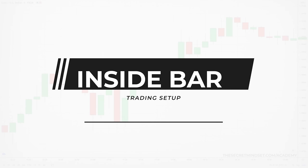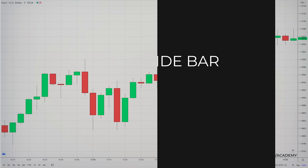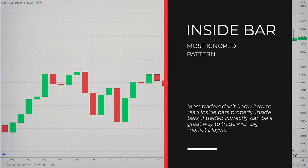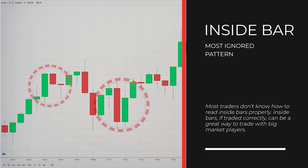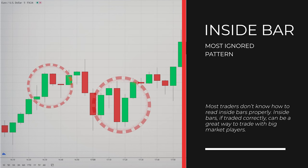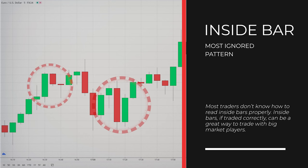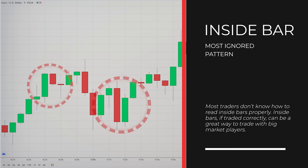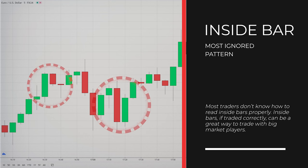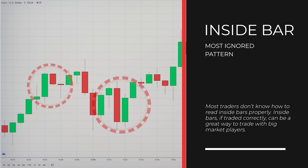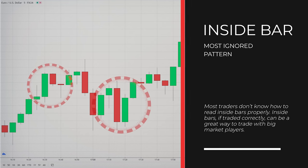In this strategy, we will concentrate on price action, specifically on inside bars. Inside bars are one of the most neglected price action setups in trading, most likely because traders don't know how to read them properly. Inside bars, if traded correctly, can be a great way to make money trading.